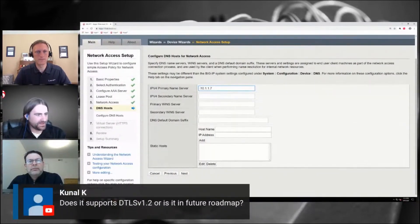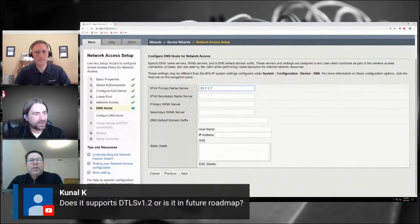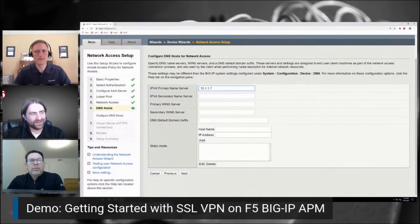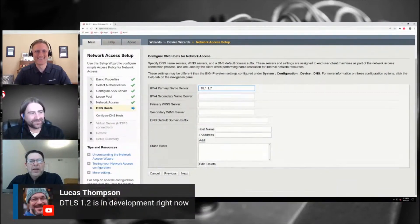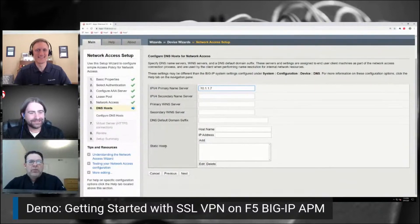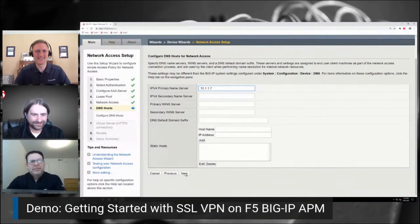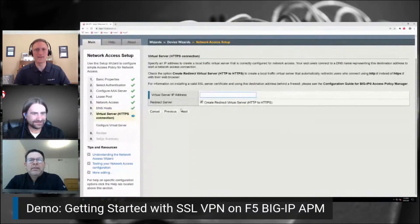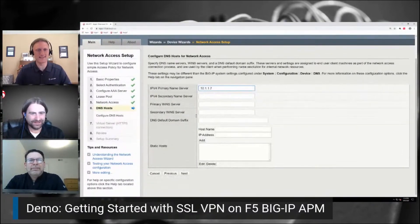There was a question about DTLS 1.2. We do not currently support that today, but it is on the roadmap. We're skipping over 1.1 and going right to 1.2 — it's a near-term roadmap item. Thanks to Lucas and Damon DelVecchio for jumping in on the chat. I love 'pending quickly' — I may steal that one, Chaz.